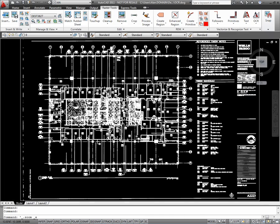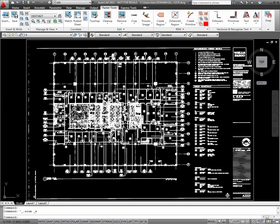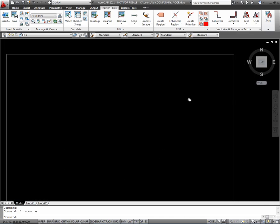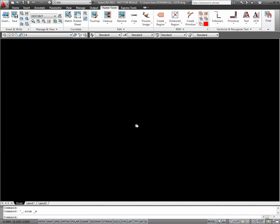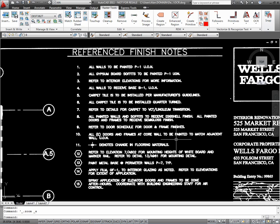First, we're going to bring in a drawing, and the Recognize Text tool only works with bitonal drawings. So we'll make sure it's a black and white drawing like this.